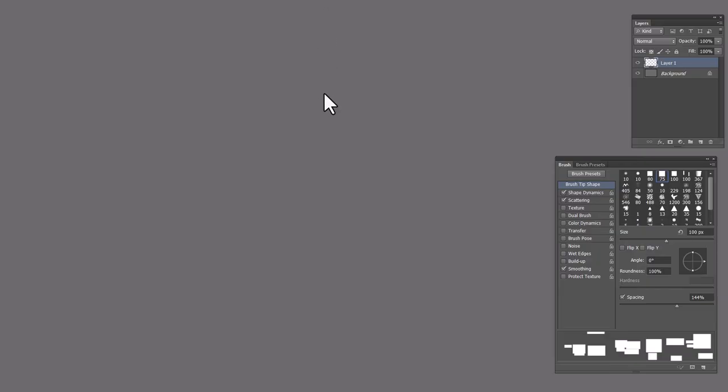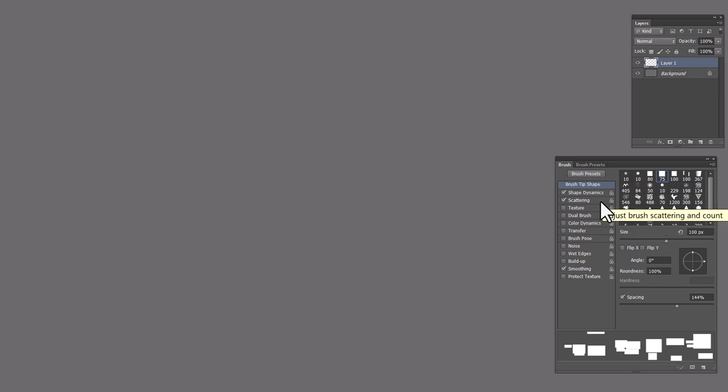So here we are over in Photoshop, and the first thing we're going to do is make a brush. So I have a layer here, a new layer, and then down here is the brush that I made, and all it is is a simple square. There's a bunch of default square brushes in Photoshop you can use.